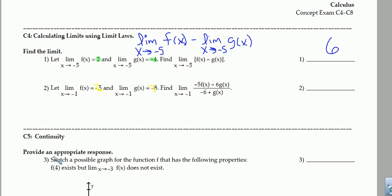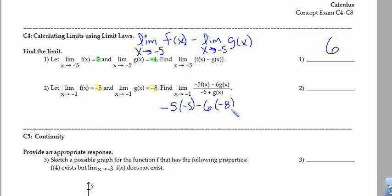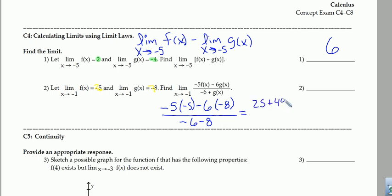Well, this will equal negative 5 times the f of x limit, which is negative 5, minus 6 times the g of x limit, which is negative 8, all over negative 6 plus negative 8, which is minus 8. That equals 25 plus 48 over negative 14. So our final answer is negative 73 fourteenths.